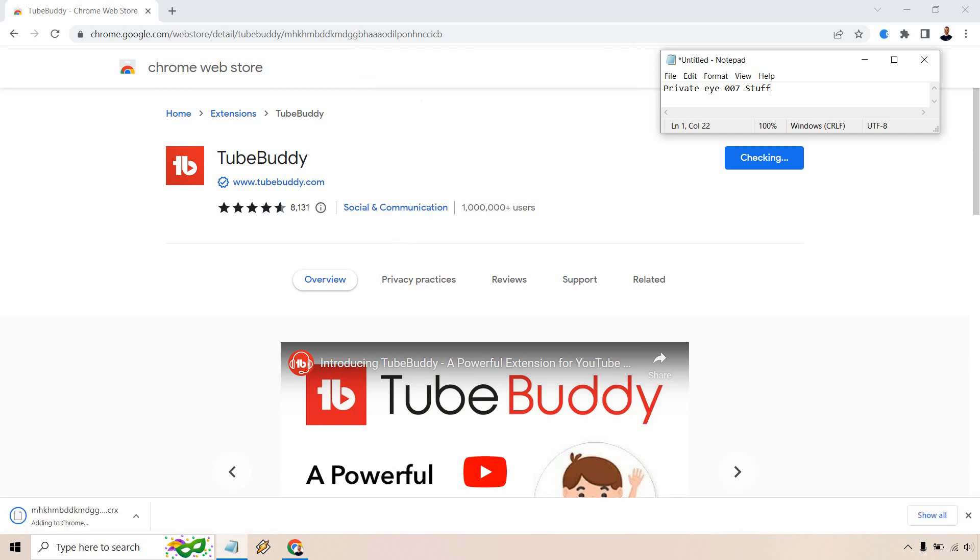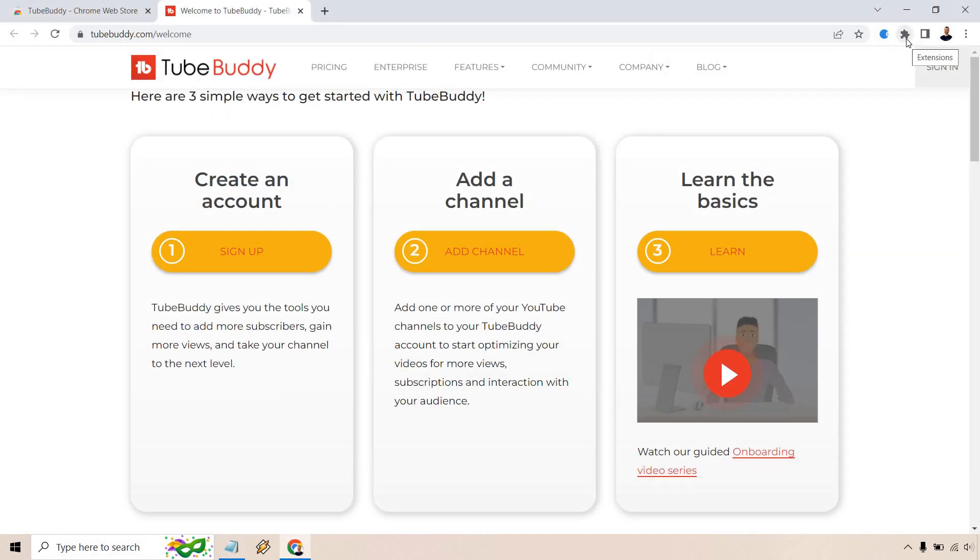And upon doing so, it's going to be adding to Chrome on the bottom left. So give that a second. And from there, if you click on the puzzle piece right here, you can see extensions. TubeBuddy will be there.